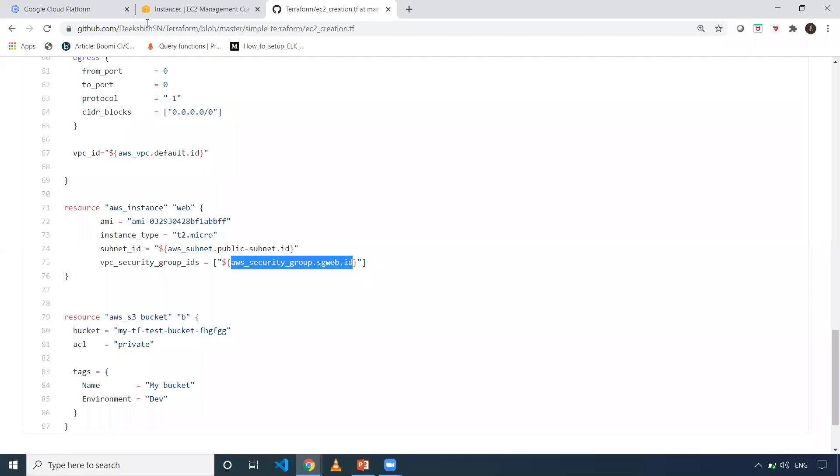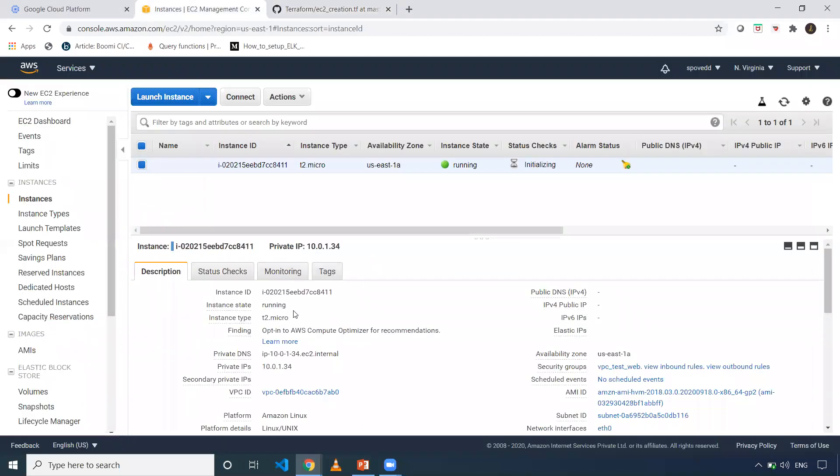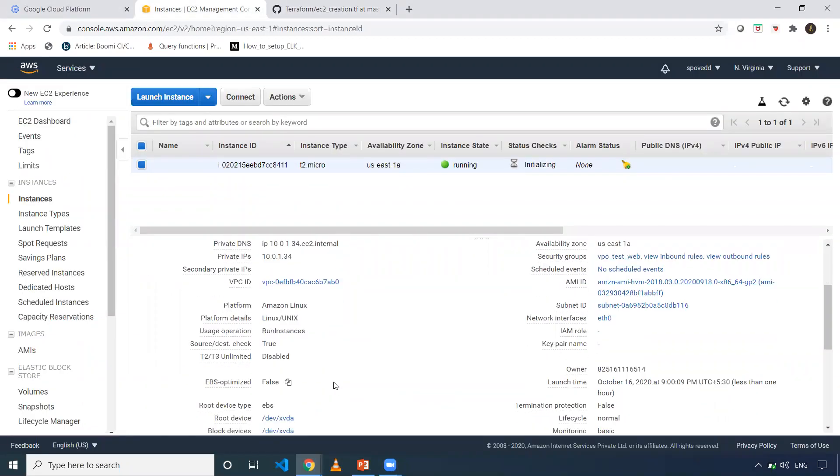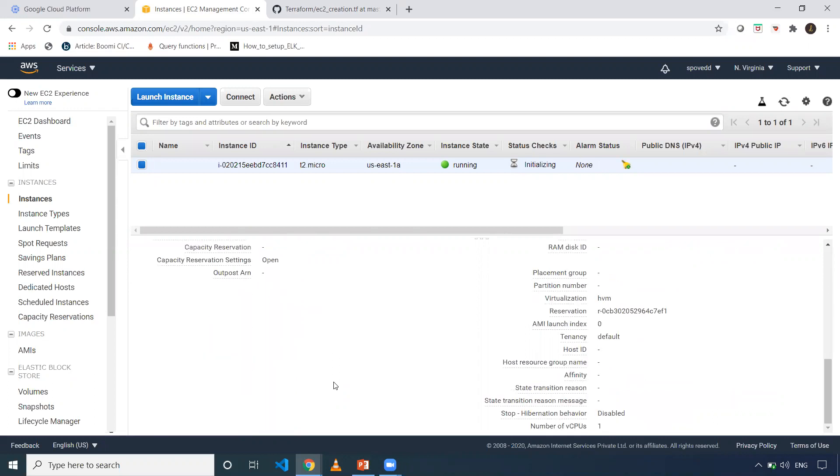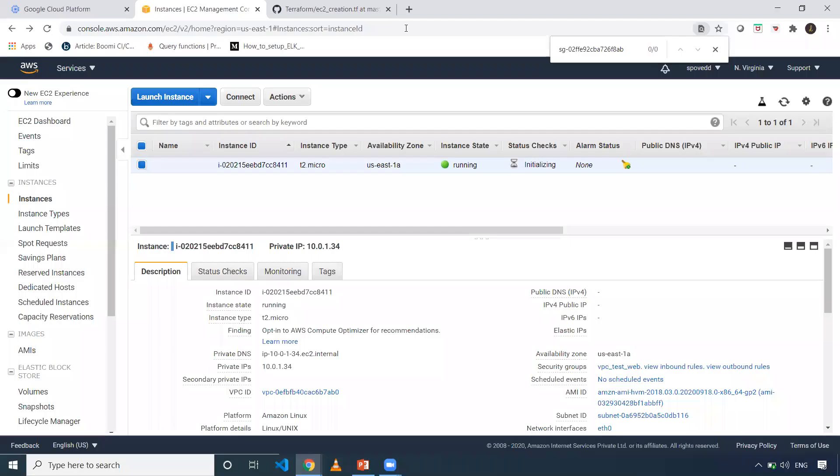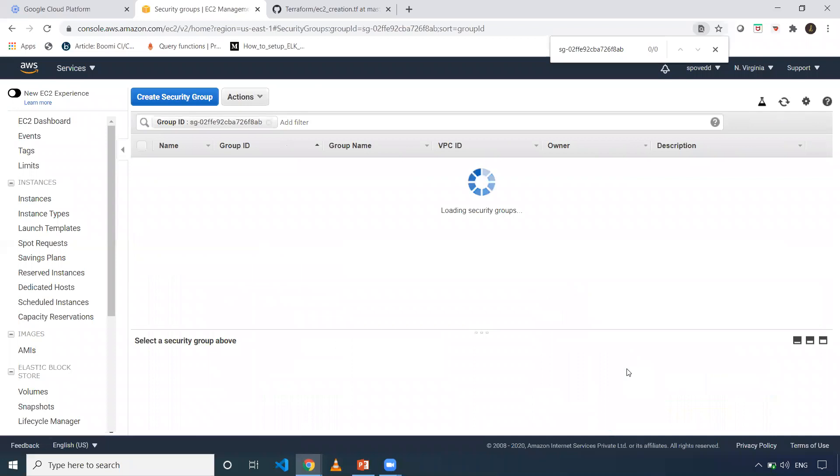Let me go to EC2 instance. Here, there'll be a security group. Let me search. The security group is here. Let me click here.